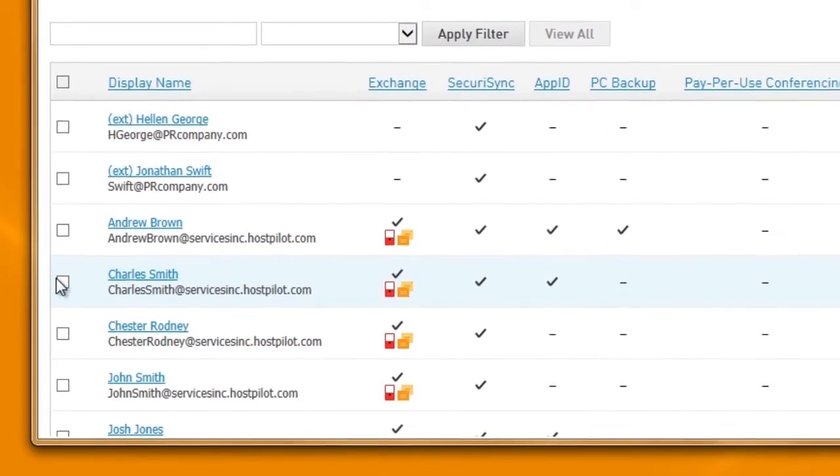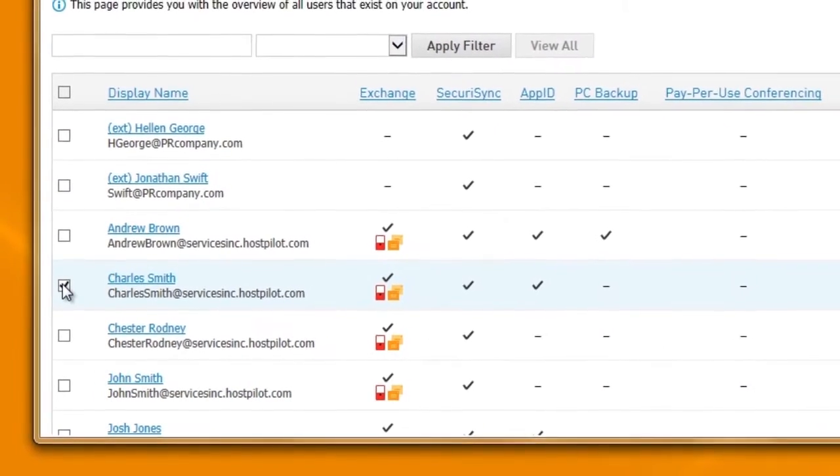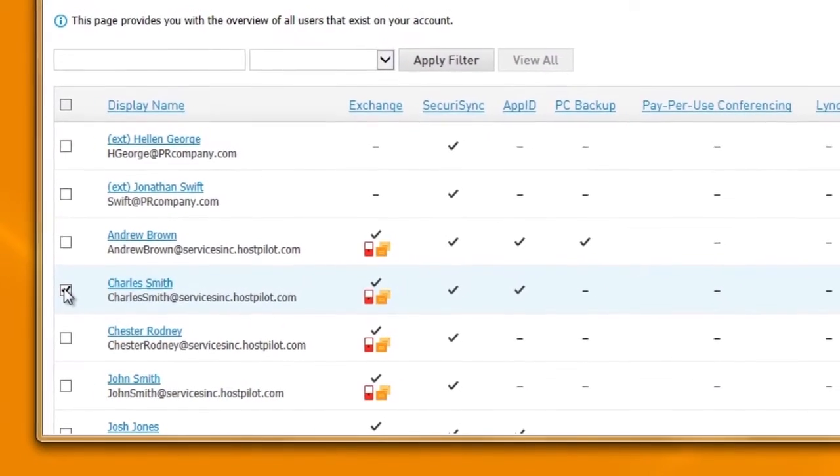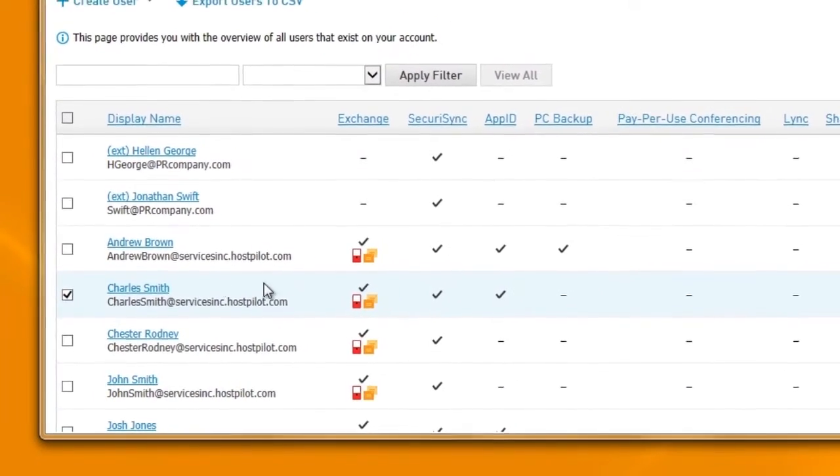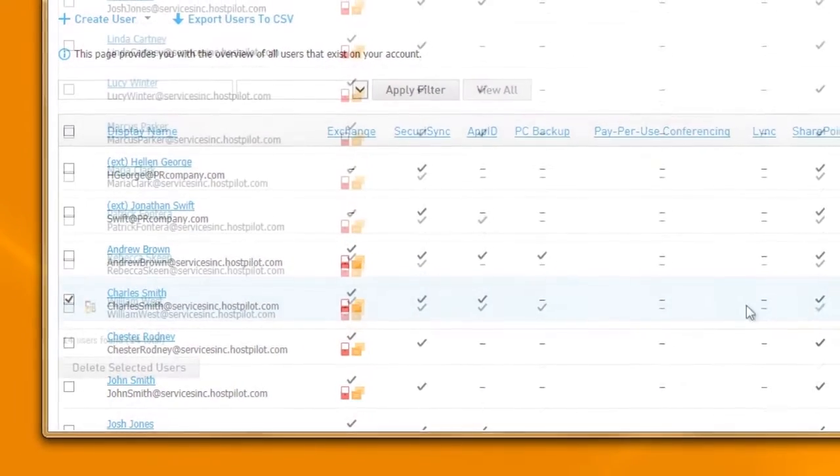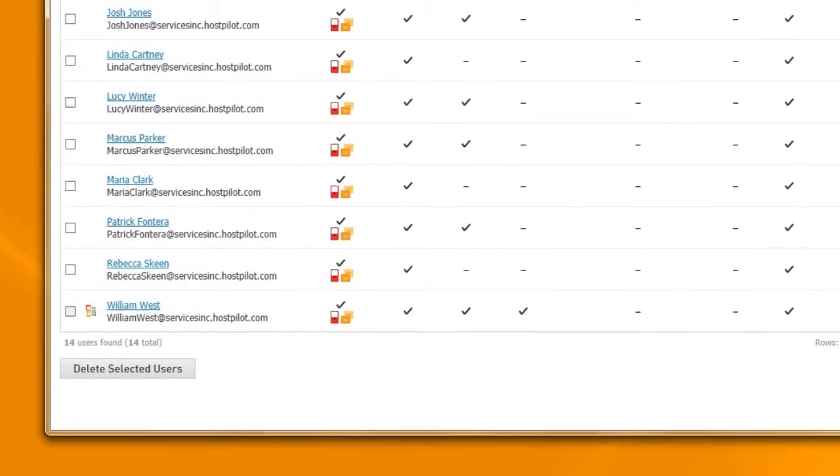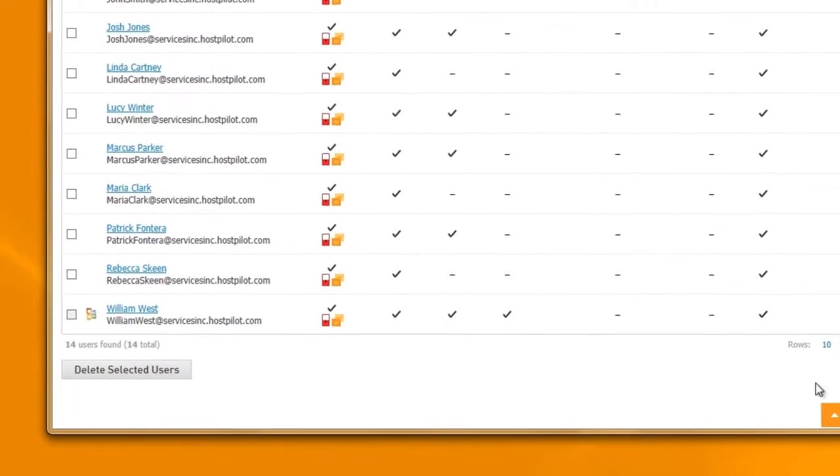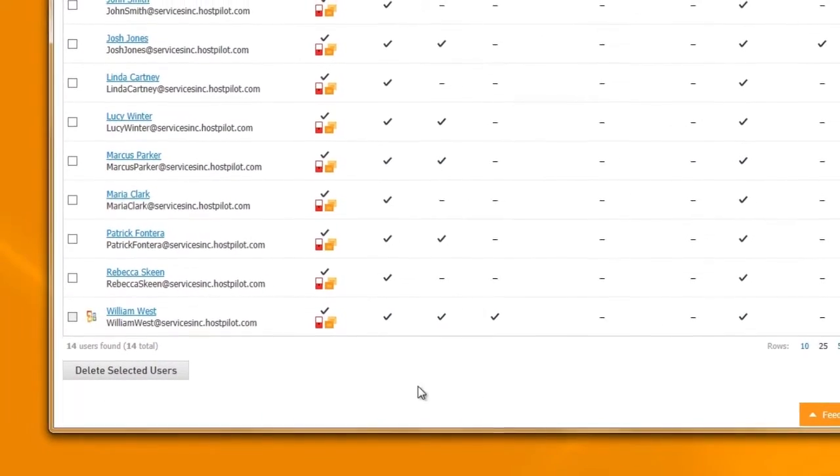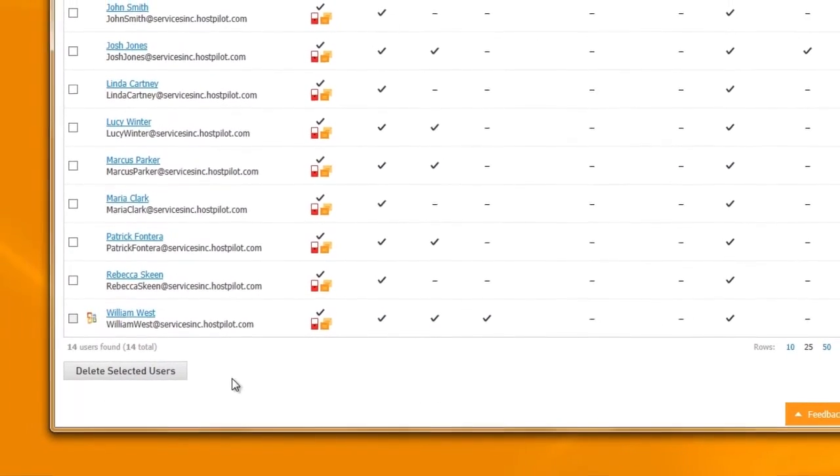And when you need to disable a user, it's just as easy. No more logging into a dozen different applications every time your company makes a staffing change.